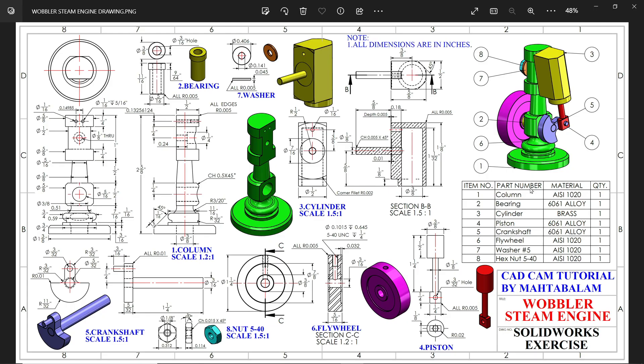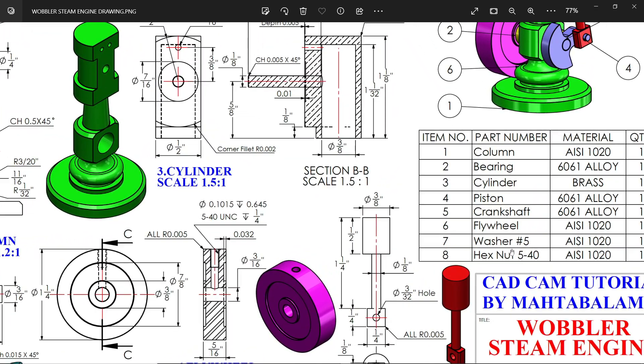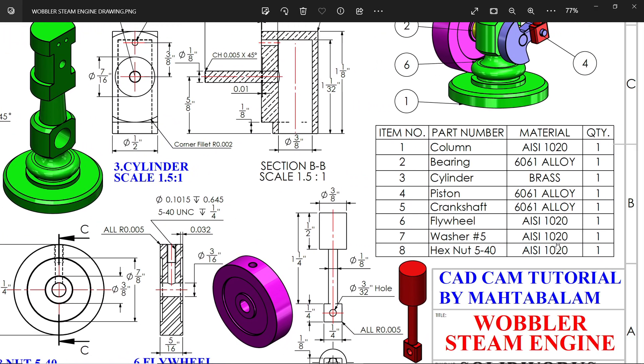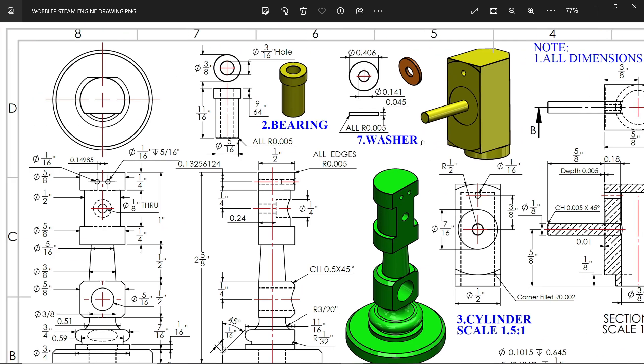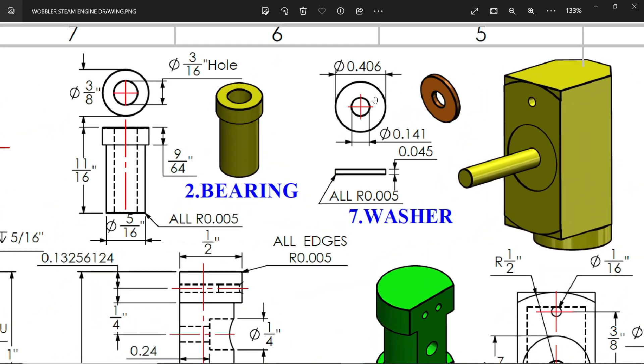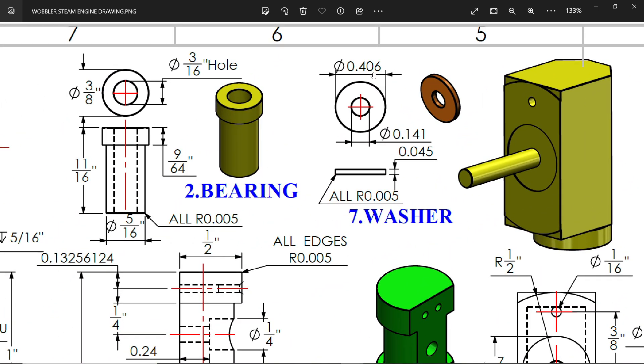Let's make the last two parts for the Warbler steam engine. It is washer, one number, and hexagon nut. So let's check the washer dimension: 0.406 inch outer diameter, 0.141 inch inside diameter, and thickness is 0.045 inch. And there is a radius at the corner.